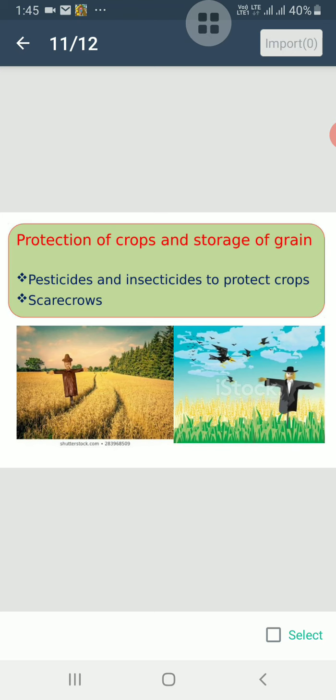Farmers spray various pesticides and insecticides to protect crops from insects and other harmful pests. They protect the crops from grazing animals by proper fencing. Scarecrows are kept in the crop fields to scare away birds like crows. Grains and seeds should be stored properly after harvesting to protect them from rats, insects and other animals.